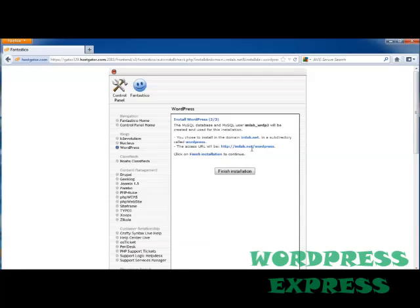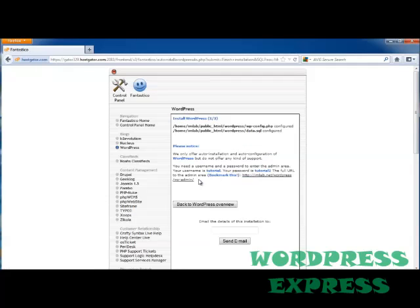And to continue, we're going to go ahead and click Finish Installation. On the next screen, it's going to tell you that while HostGator does offer Fantastico, it's not going to actually give you support for the WordPress, but it will allow you to auto-install and auto-configure.